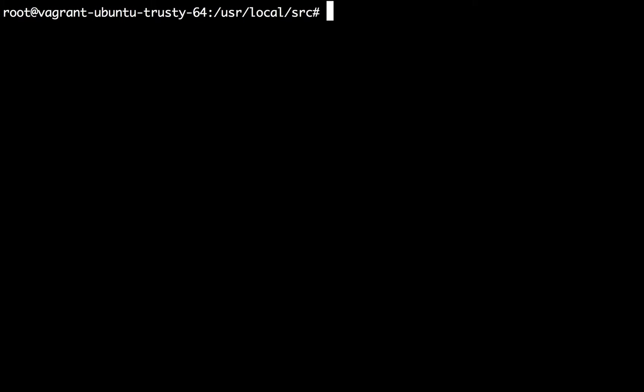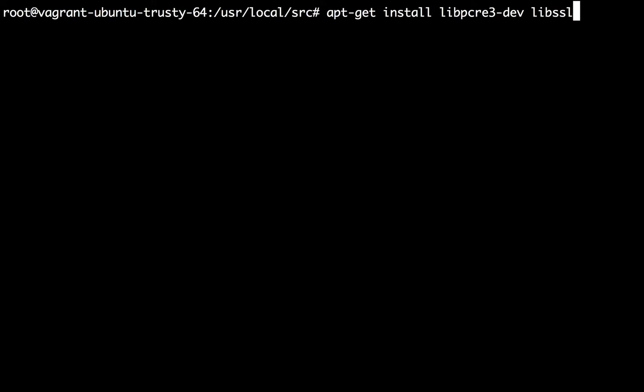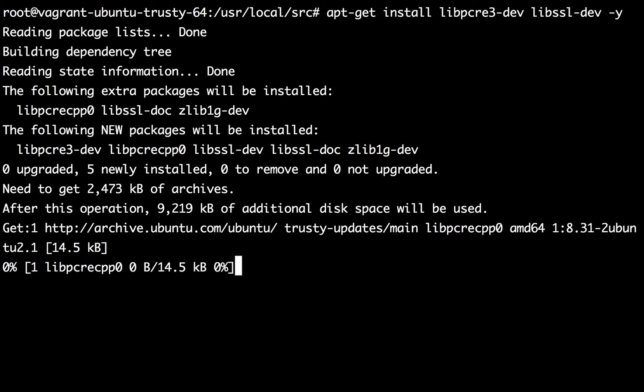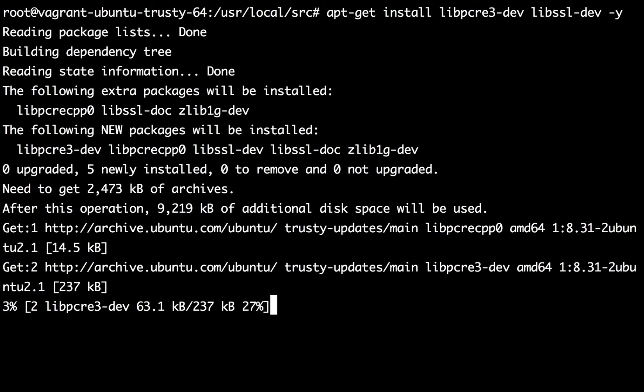First of all we need to install the PCRE3 and the SSL library development headers in our system so that we can continue installing Apache. So we should be installing the packages from apt-get: apt-get install libpcre3-dev and libssl-dev. I'm gonna give it a moment to complete.